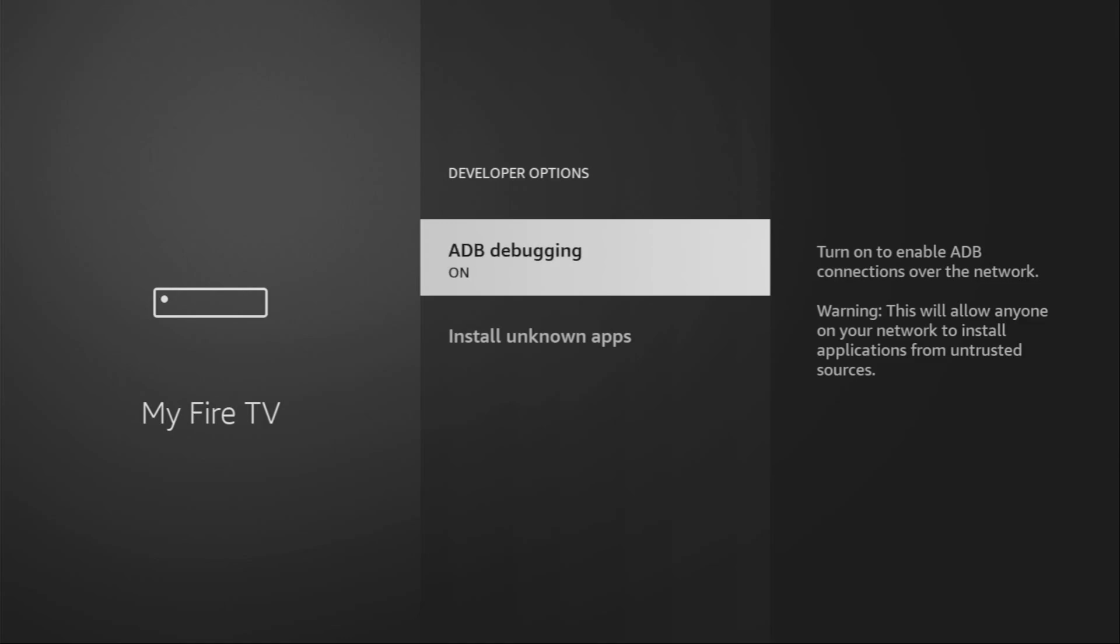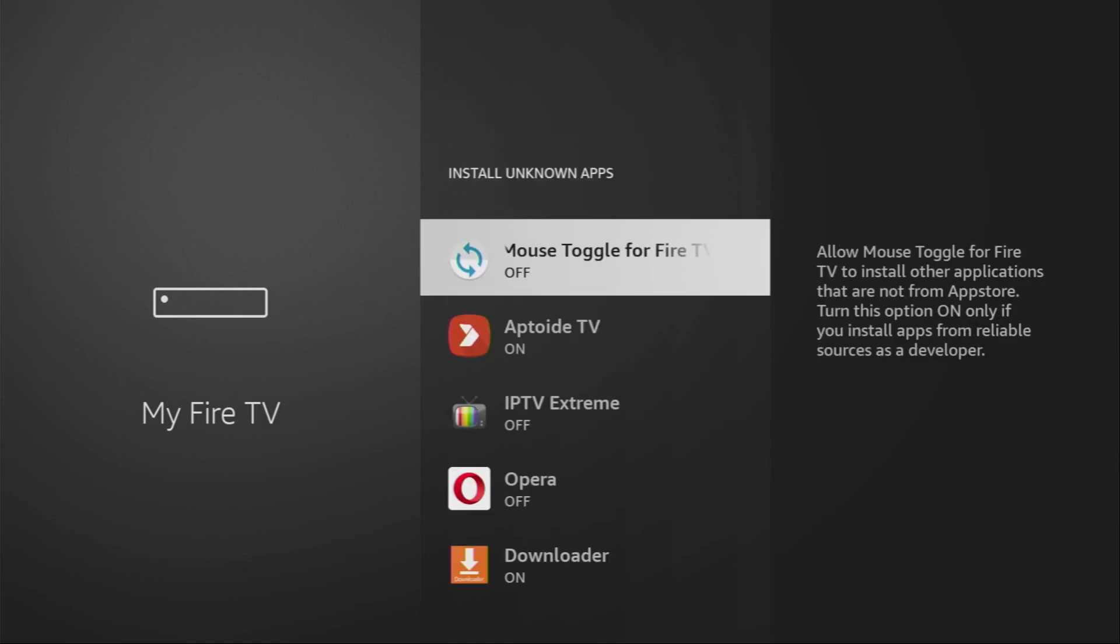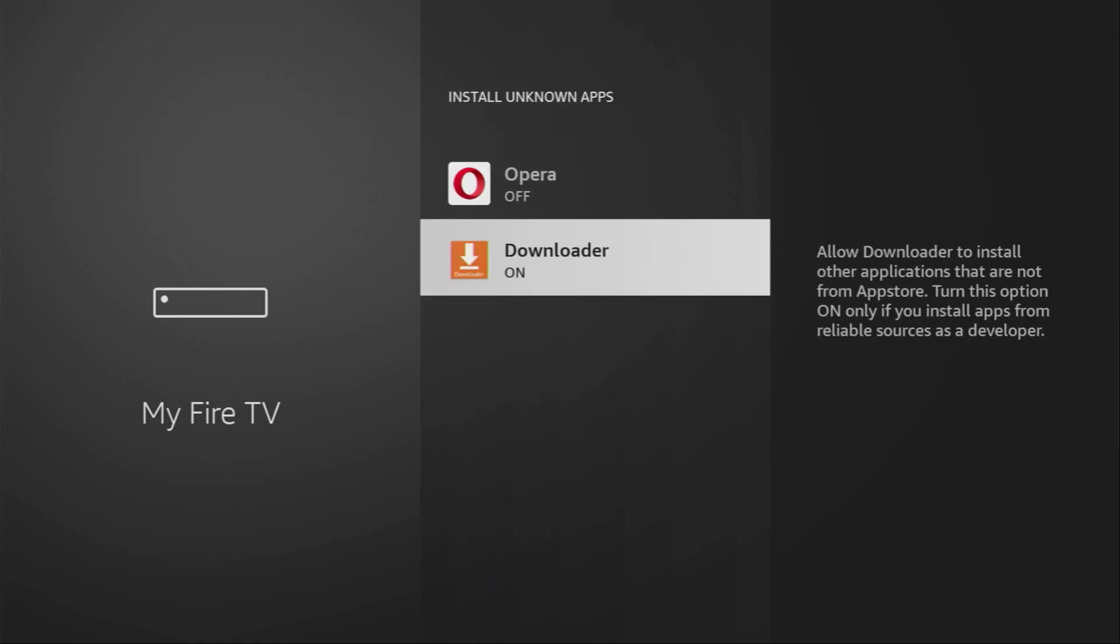Open them. Make sure to enable ADB debugging. Then you've got to go to Install Unknown Apps and turn that option on for the Downloader. So what this does is going to allow you to install other applications from the internet and not necessarily from the official Amazon App Store. And that's exactly what we're going to do right now.